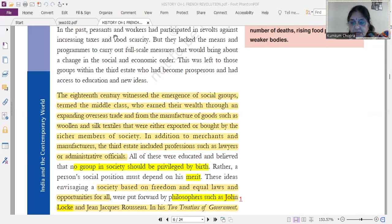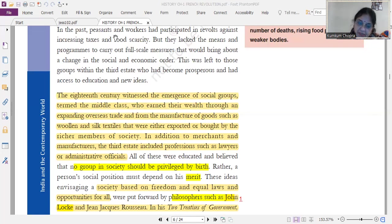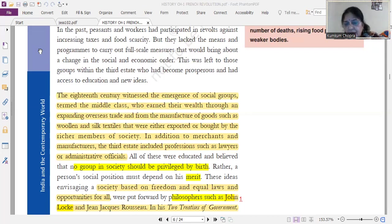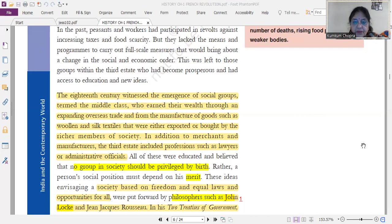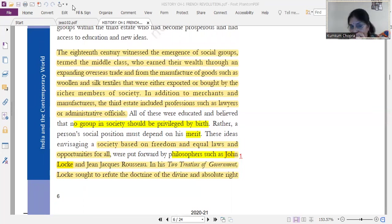This kind of privilege existed in France and in all countries around the world in some form or another at that time. These educated people believed that a person's social position should be based on merit — whoever scores highest on merit, regardless of caste or class, should always get preference. These ideas envisaged a society based on freedom and equal laws. This is a very important topic — 95% of the time questions come from here in exams. Three philosophers and what they said will definitely appear in papers.